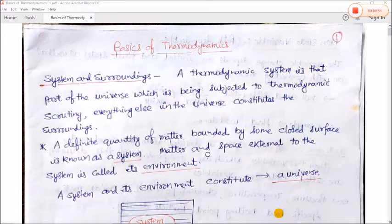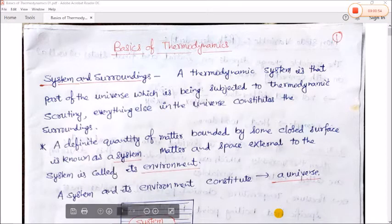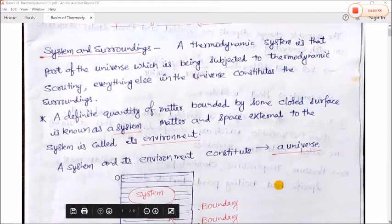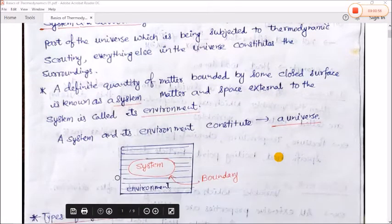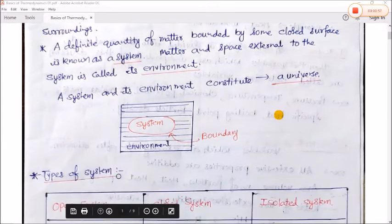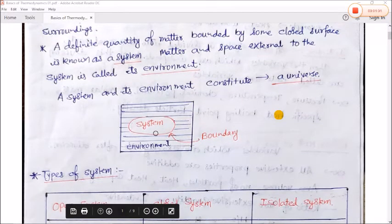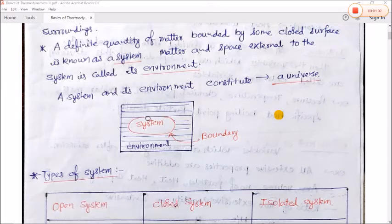Matter and the space external to the system is called the environment. A system is defined by a definite quantity of matter bounded by a closed boundary.